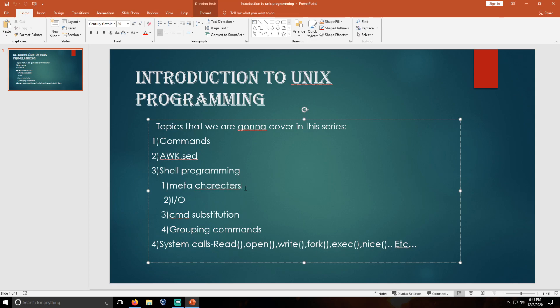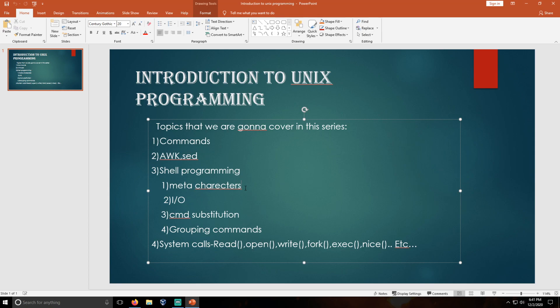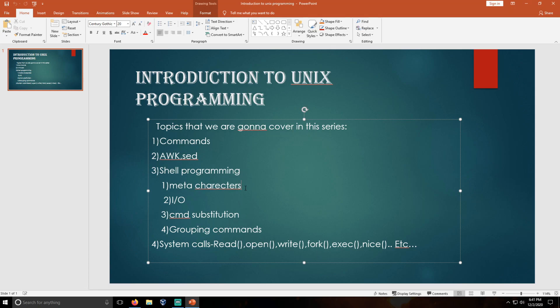And at last we are going to deal with the system calls known as file system. These system calls are divided into so many categories. One is network system calls where we can deal with sockets and we can create a reverse shell using these system calls.